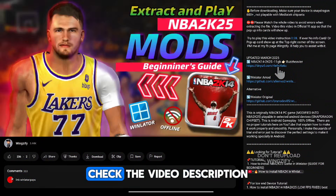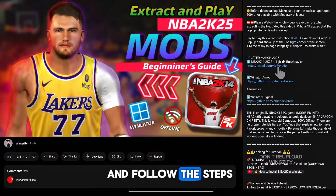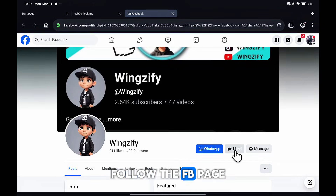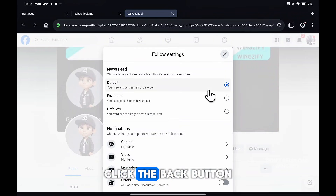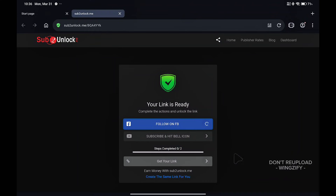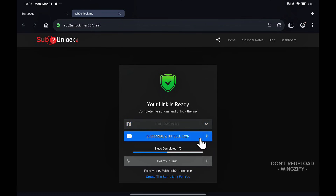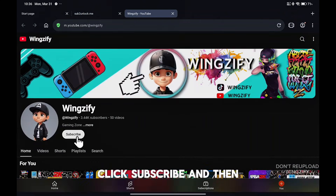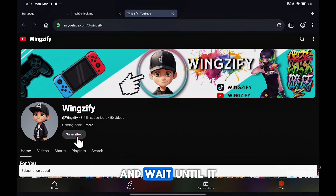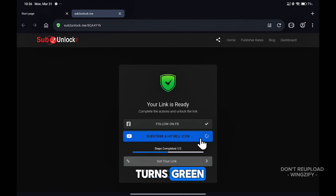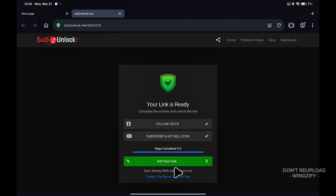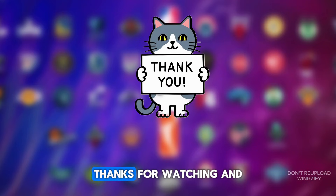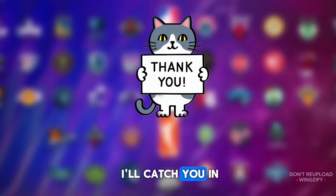If you want the mods, check the video description and follow the steps on how to download properly. Follow the FB page. After that, click the back button and proceed to the next one. Click subscribe, then press the back button and wait until it verifies and the button turns green. Thanks for watching and I'll catch you in the next one.